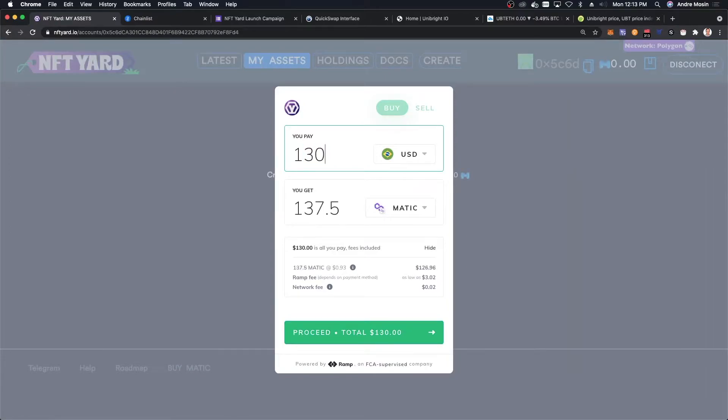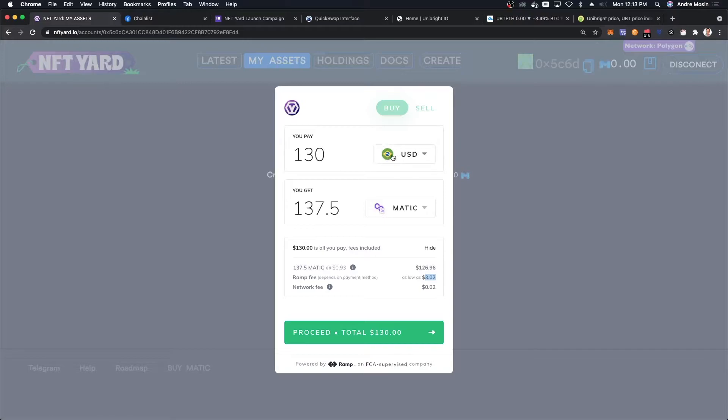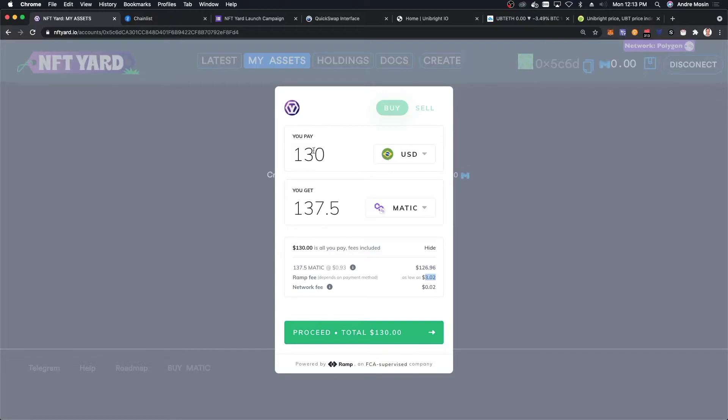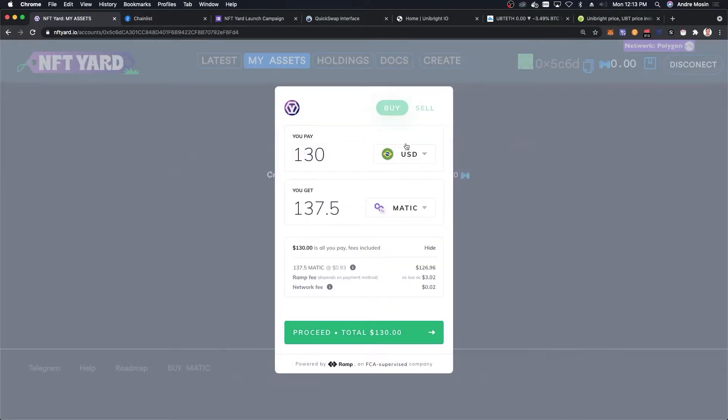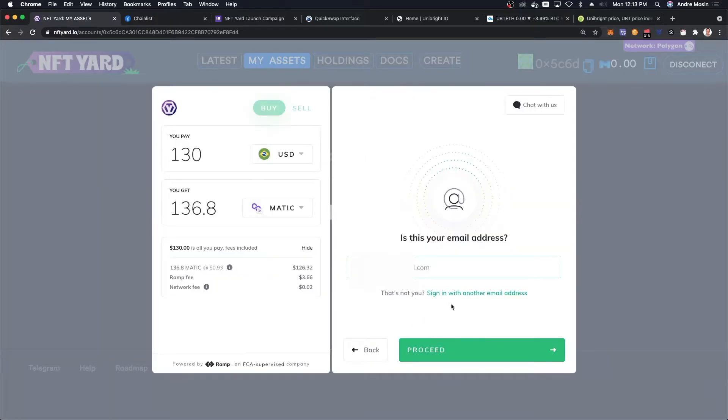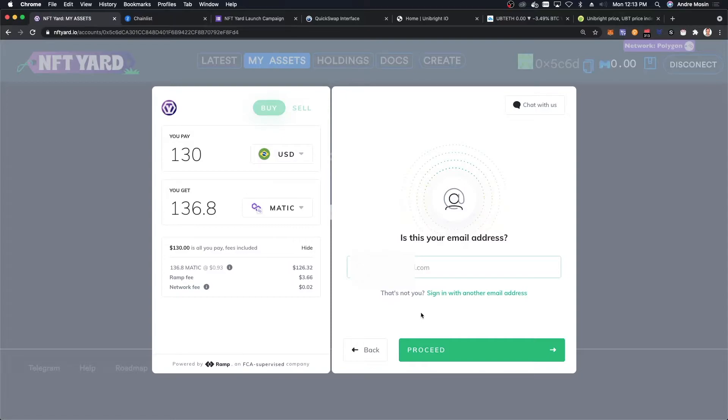130 dollars worth of MATIC. It's going to cost me three dollars to run this transaction. There's a Brazilian flag here because I've already used this, so it knows I'm coming from Brazil and my card is from Brazil. I'm going to buy basically 130 dollars and I'm going to proceed. My email is already there because I already did it. If it's your first time here, you're going to have to create your account and do a quick KYC.